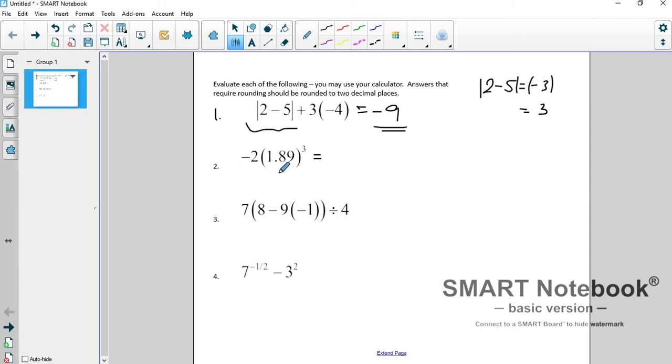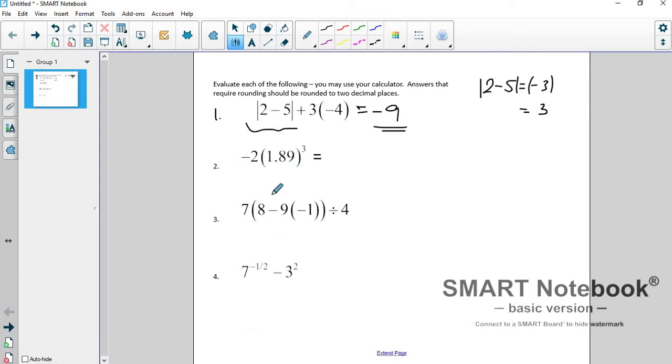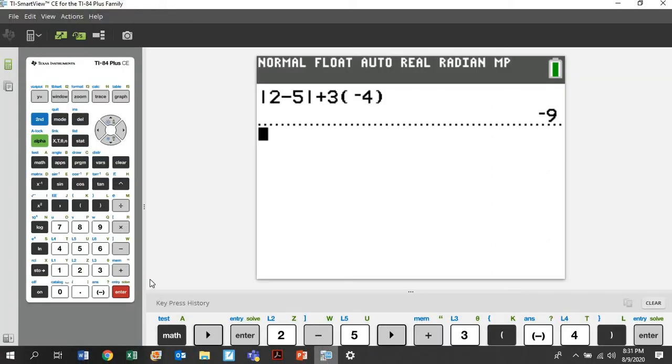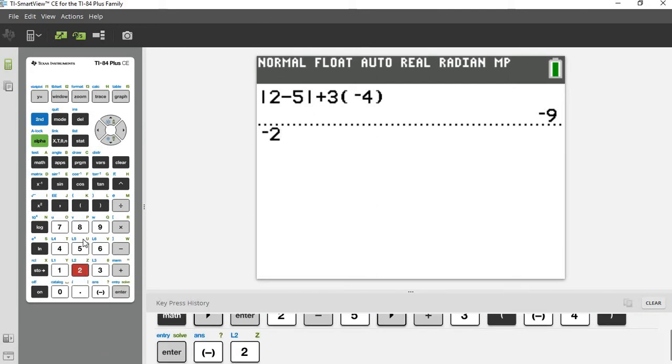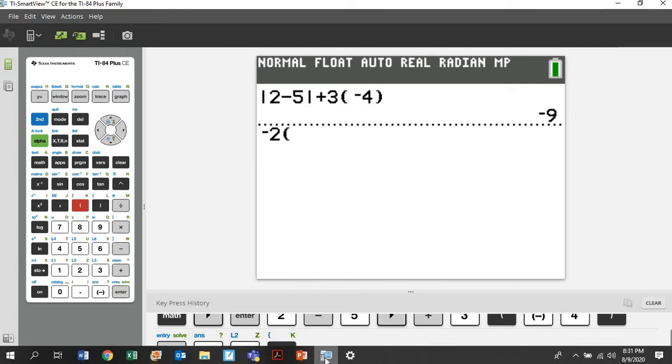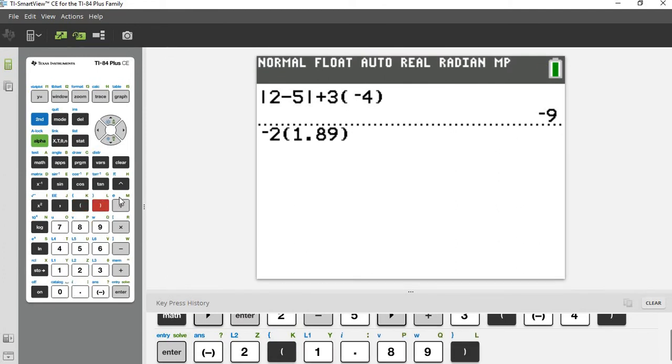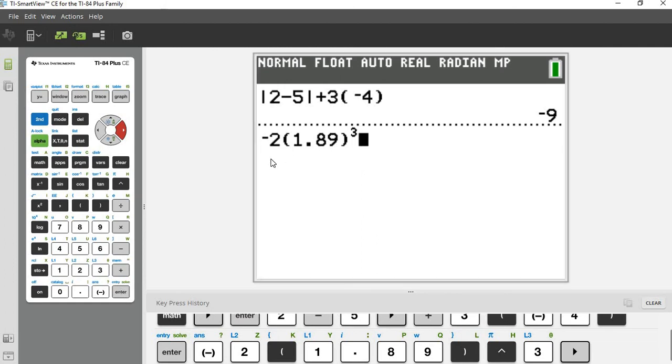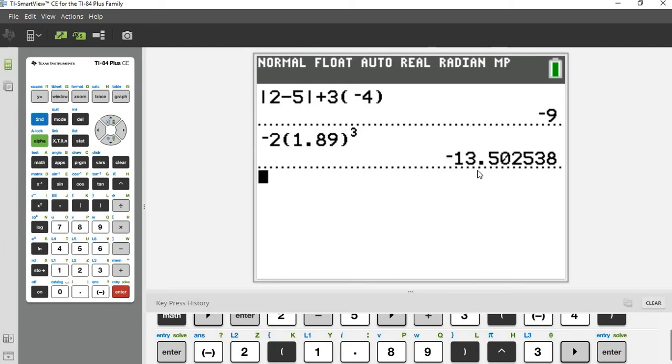So the next one, negative two times 1.89 to the third power. I want you again, do not, you cannot distribute that negative two inside. You can't bring it inside because exponents come before multiplication, but it doesn't matter because if you type it in your calculator the way that you see it. Negative two, not minus two, but negative two parentheses 1.89 close parentheses. And then this symbol, this hat symbol, carrot symbol means raised to the power. And I want to raise it to the power of three. And then you've got to come down out of there, obviously. And so this is negative two times 1.89 to the third power, hit enter, and you get negative 13.502538.